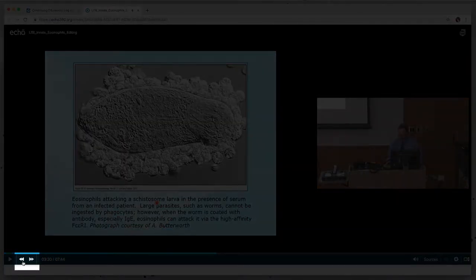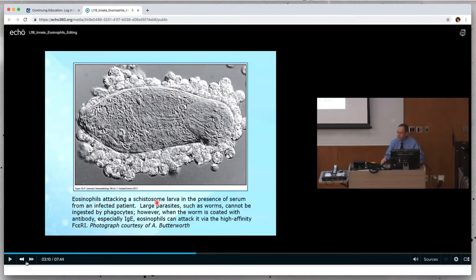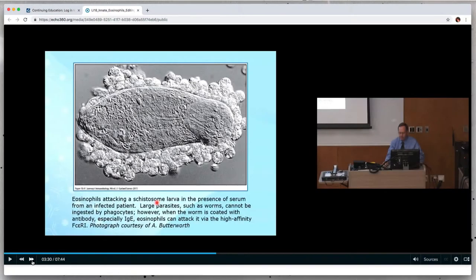The next two controls allow you to skip back or skip forward in 10 second increments. The number display shows your current time point in the video, followed by the total video time.